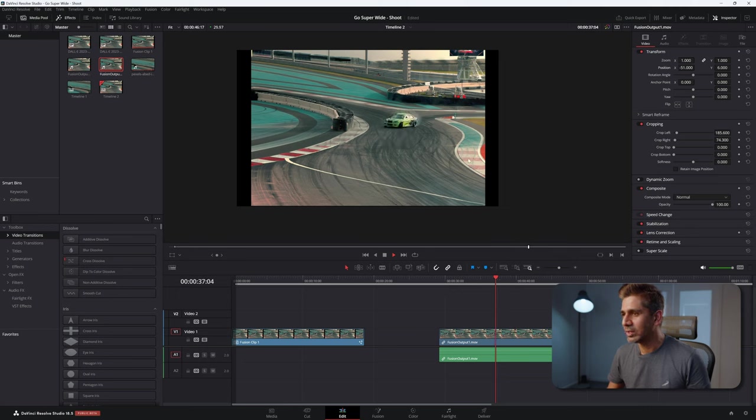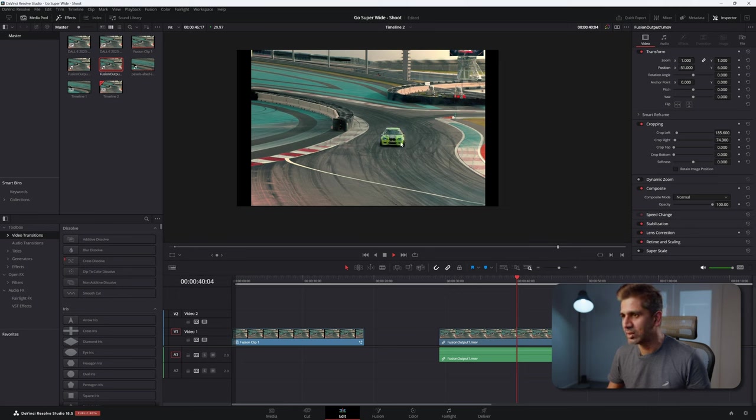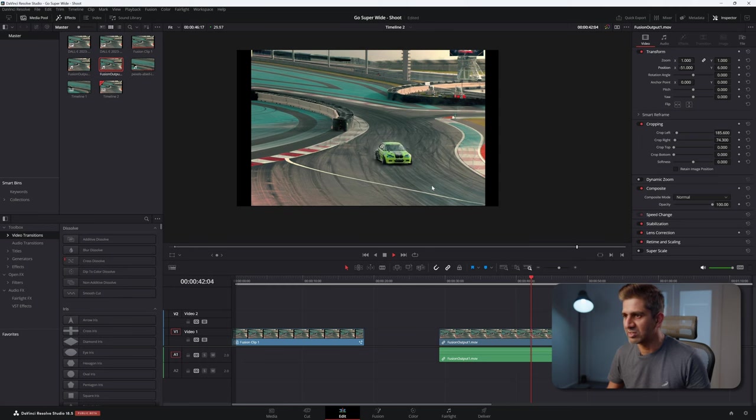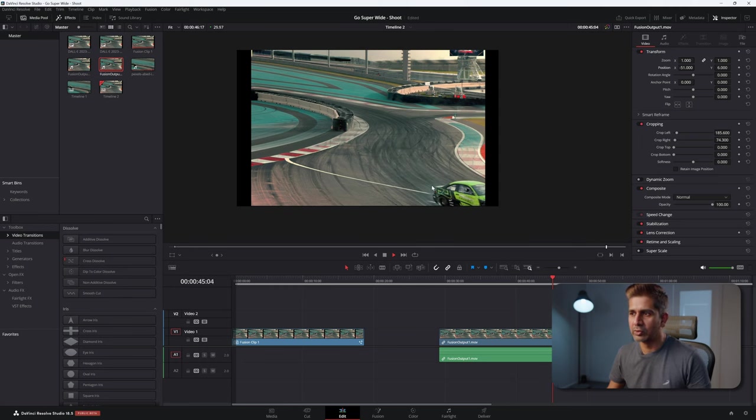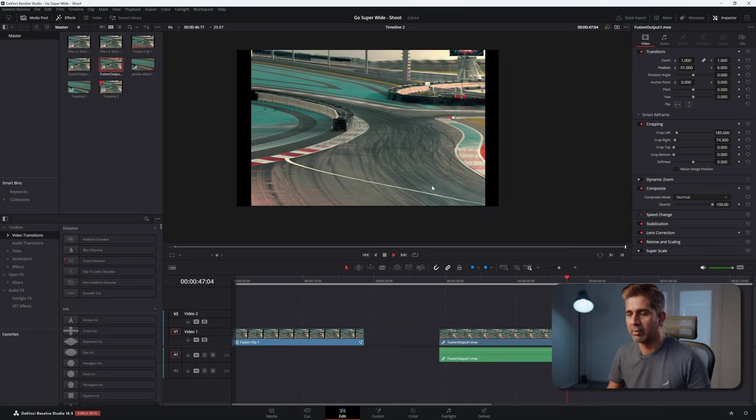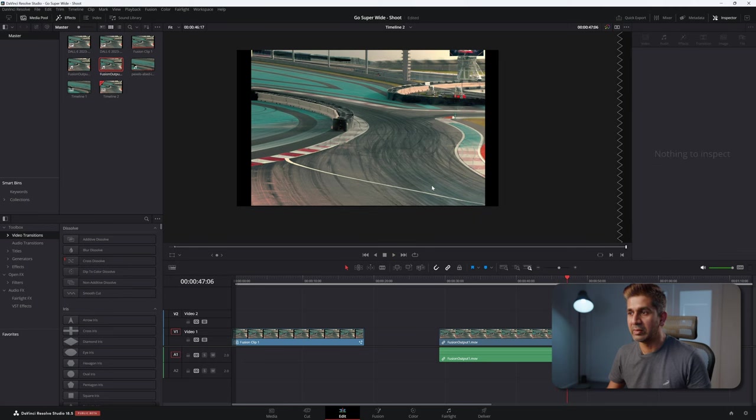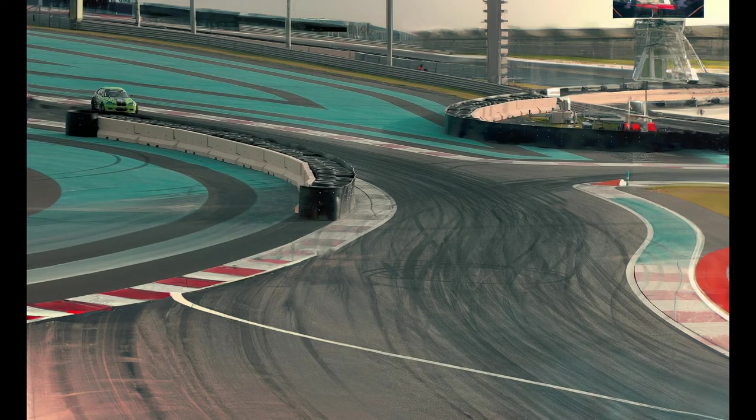And if you take a look here, we have not lost the smoke. It looks natural. We have not lost the shadows. You can still see the shadows. And that's why we had to expand the blur radius in the magic mask.